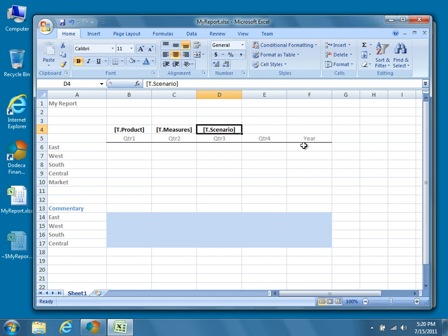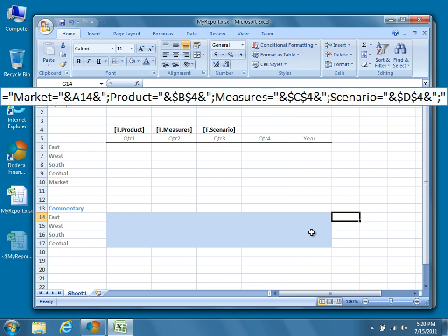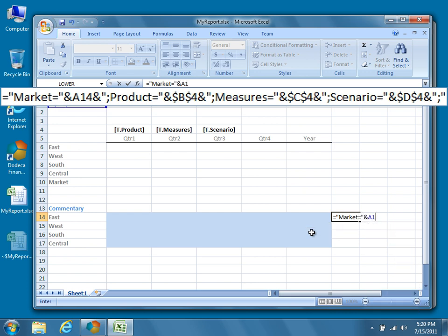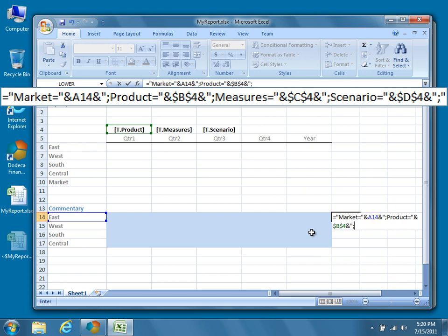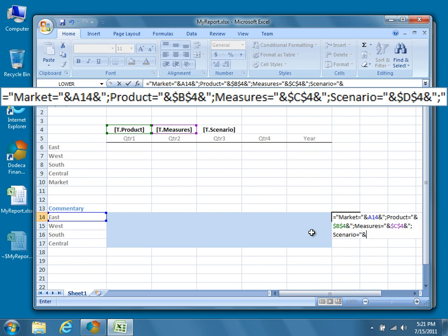Typically in Dodeca, we enter the key value pairs into a cell as an Excel formula, and then later hide that cell. In the cell to the right of the comments field for East, which in our case is cell G14, type the following formula: equals double-quote market equals double-quote ampersand A14 ampersand double-quote semicolon product equals double-quote ampersand dollar sign B dollar sign 4 ampersand double-quote semicolon Measures equals double-quote ampersand double-quote semicolon Scenario equals double-quote ampersand dollar sign D dollar sign 4 ampersand double-quote semicolon double-quote.